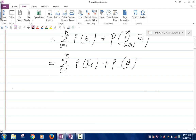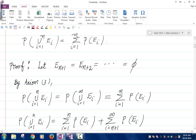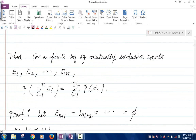So I can say that the probability of the union i going from 1 up to n of Ei is equal to the summation i going from 1 up to n of the probability of Ei, plus 0, because P(∅) = 0. Is everybody okay with that? So that's the proof. If you have a finite sequence of mutually exclusive events, then the probability of the union is the same as the sum of the probabilities.